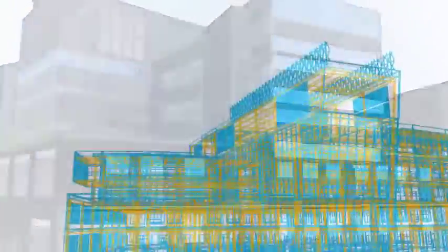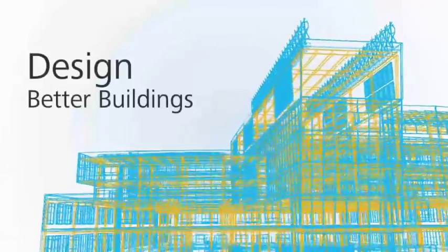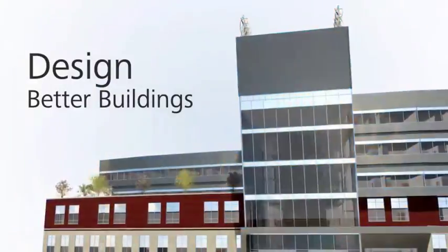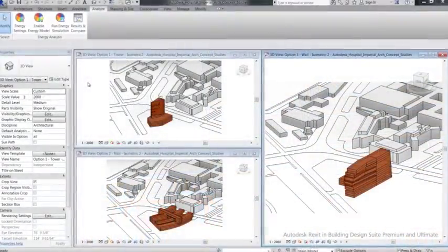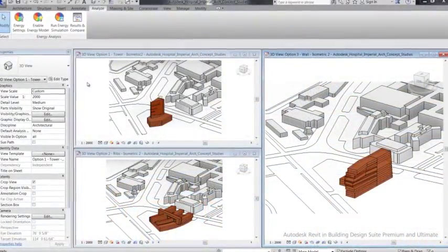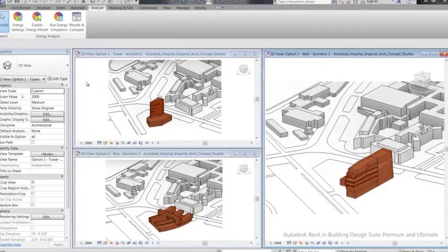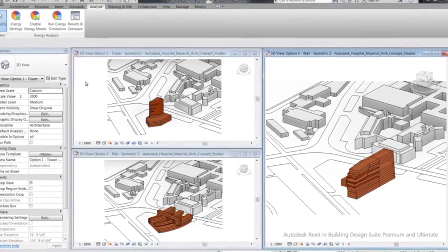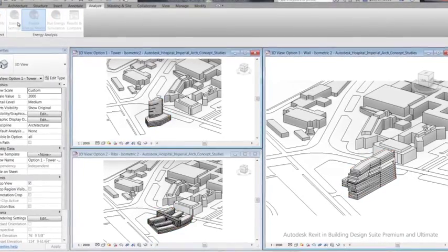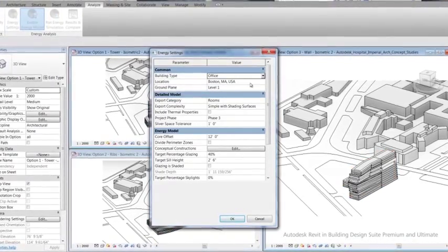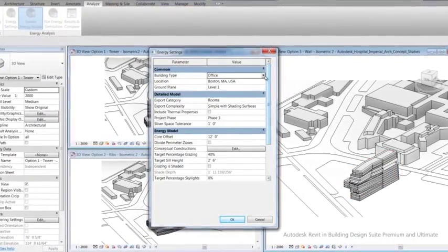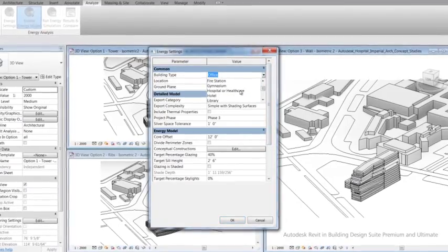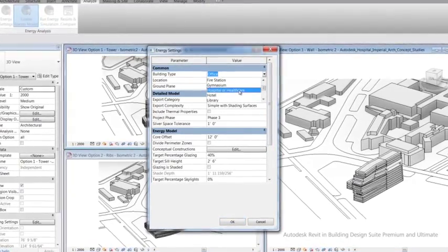Built for building information modeling, Autodesk Revit in Autodesk Building Design Suite helps you model design concepts and more accurately maintain your vision through documentation and construction.